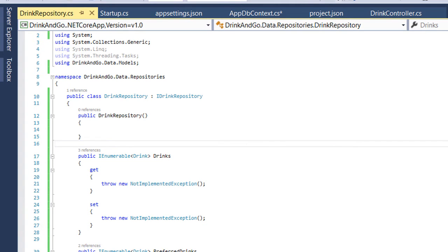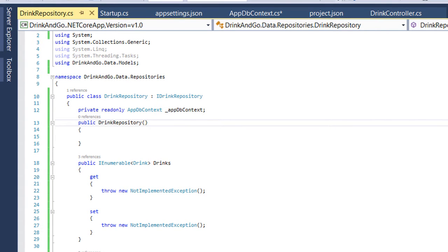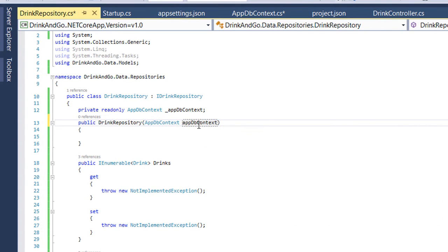So first we add the private read-only property on top of our class and then we inject it to our constructor.